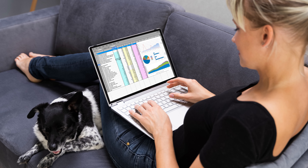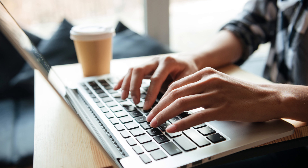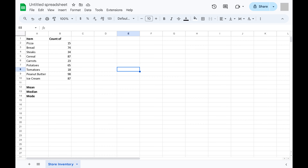Are you working with data in Google Sheets and need to quickly find key statistical measures like the mean, median, or mode? Whether you're analyzing survey results, managing business data, or just crunching some numbers for a school project, understanding these basic statistics can provide valuable insights into your data.